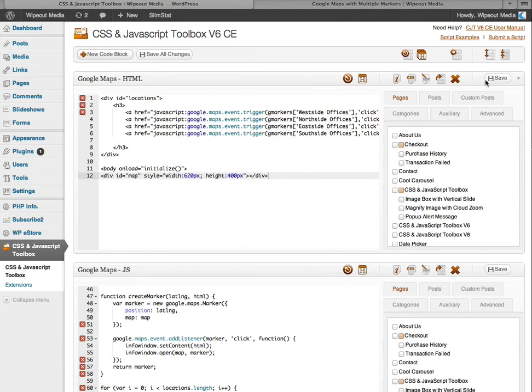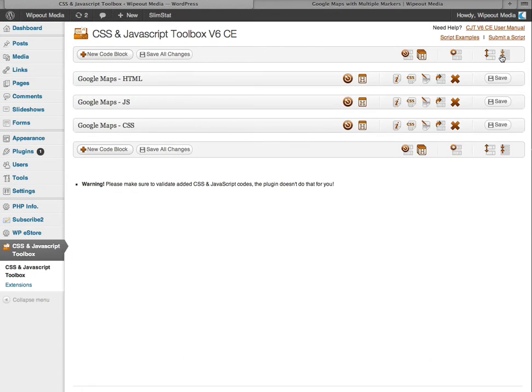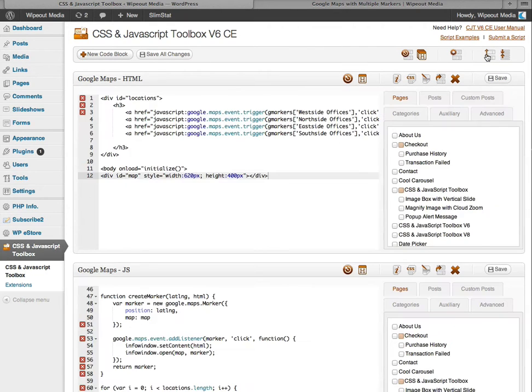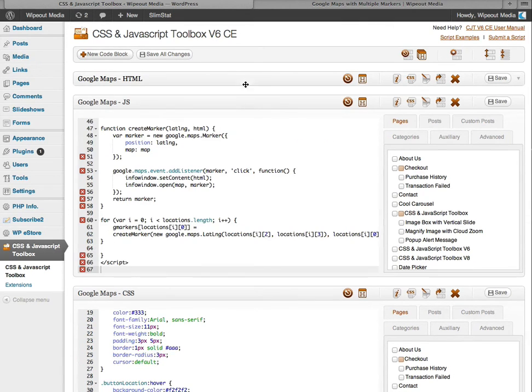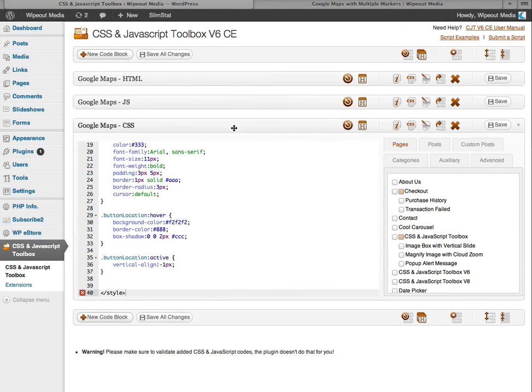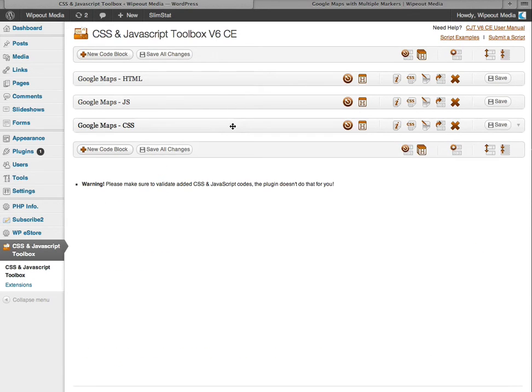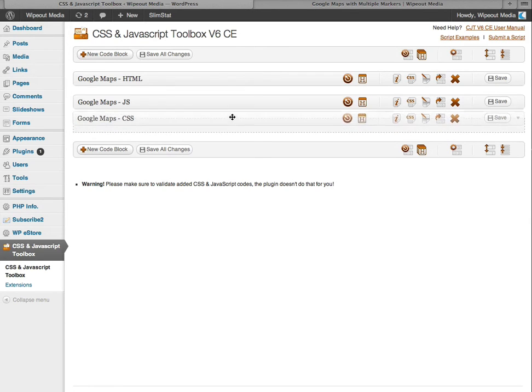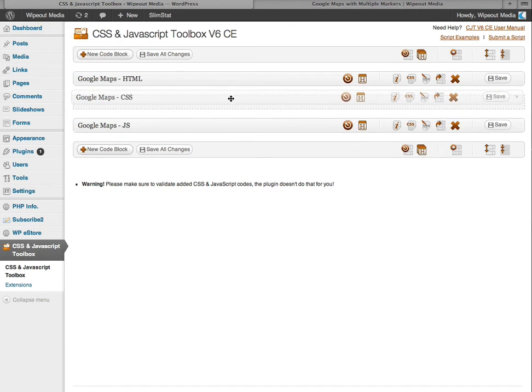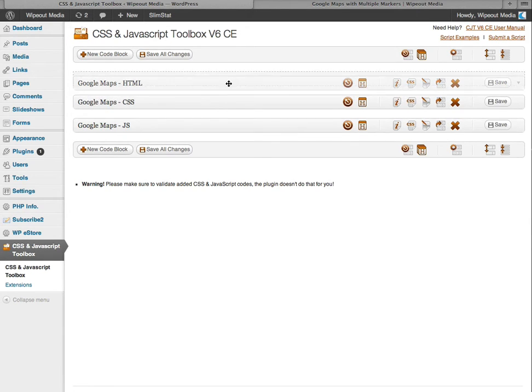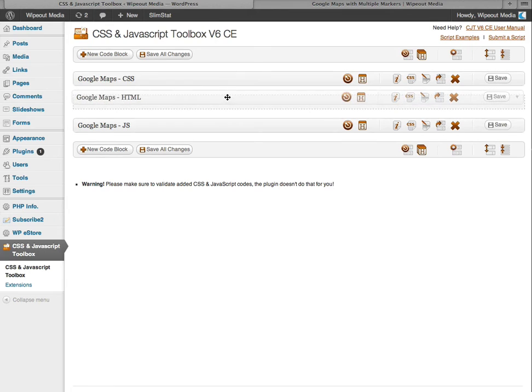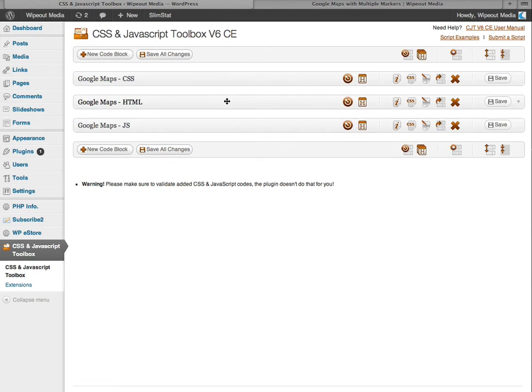This button here minimizes all code blocks, compacting them and saving space. Whilst this button next door expands all code blocks. Alternatively you can click any code block toolbar to individually expand or minimize. You can also shuffle code blocks around by clicking and dragging the toolbar. And doing so changes the code block execution order, which may be ideal for multiple CSS blocks.